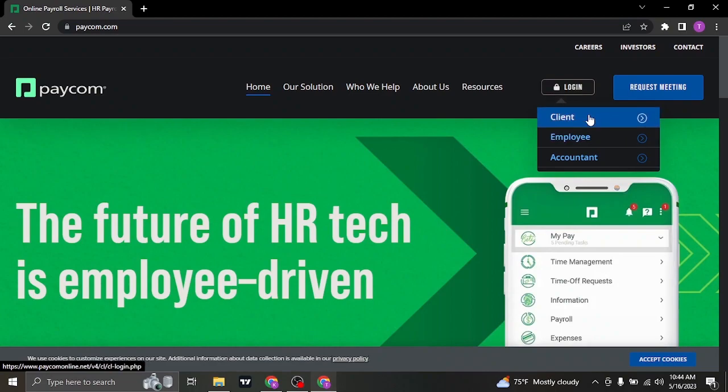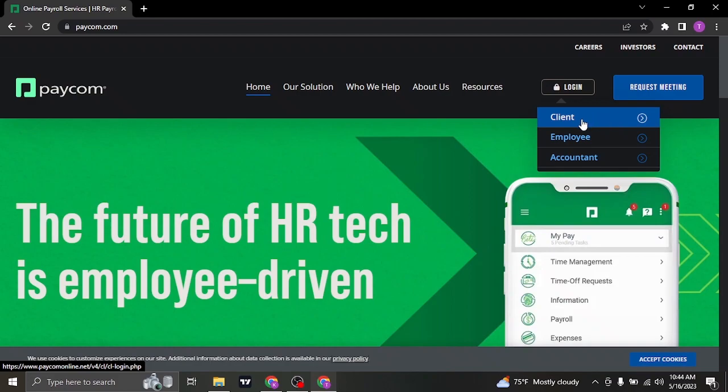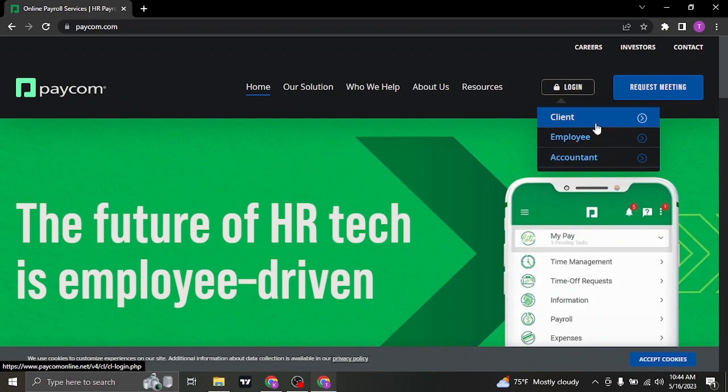If you are a client, click on the client option. If you are an employee of a particular company using Paycom, you can click on the employee option, or if you are an accountant, click on the accountant option.